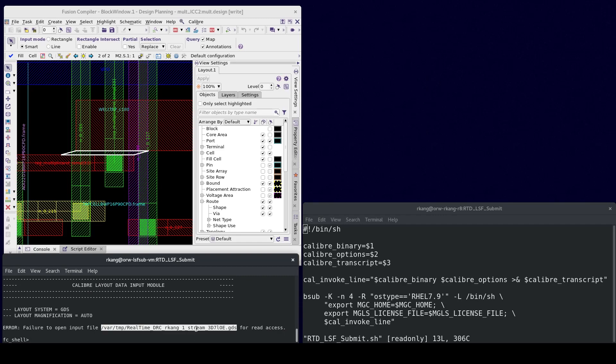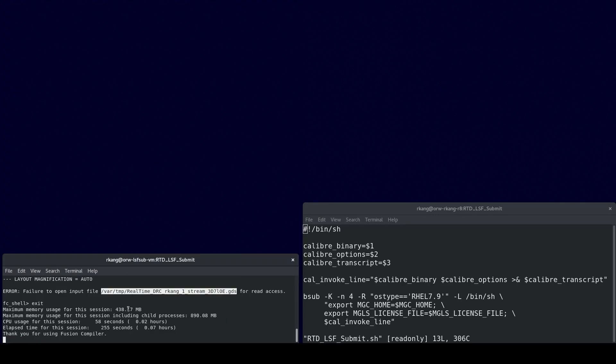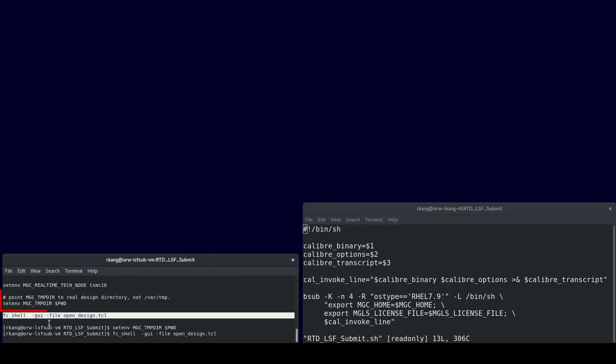Let's close Fusion compiler and fix the environment setting issue. The environment variable mgc_tempdir can force Calibre Realtime Digital to write a temporary GDS file to the specified directory at a location that any remote host may access. In this example, I set the mgc_tempdir variable to the directory where I launched Pinner from.